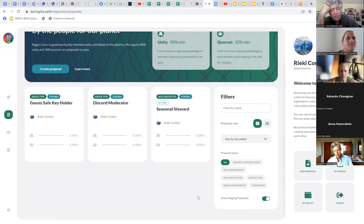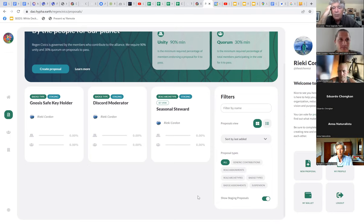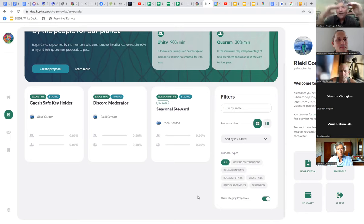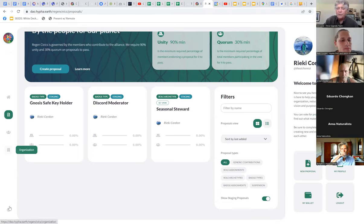John: you mentioned getting paid for doing this role — what's the business model behind Region Civics Alliance that has income coming in to allow people to get paid? How do we know we have a budget to pay people?